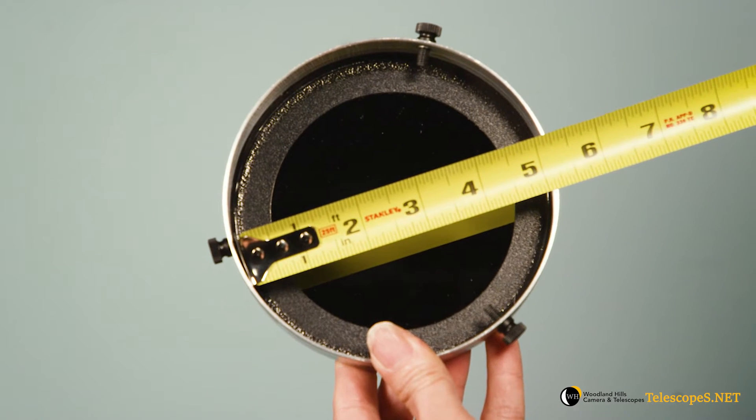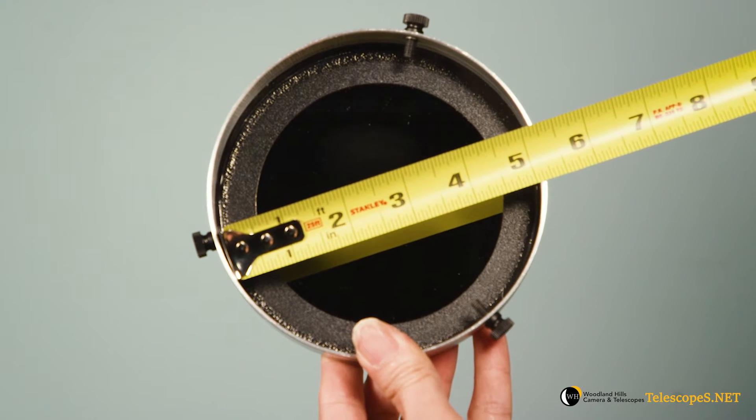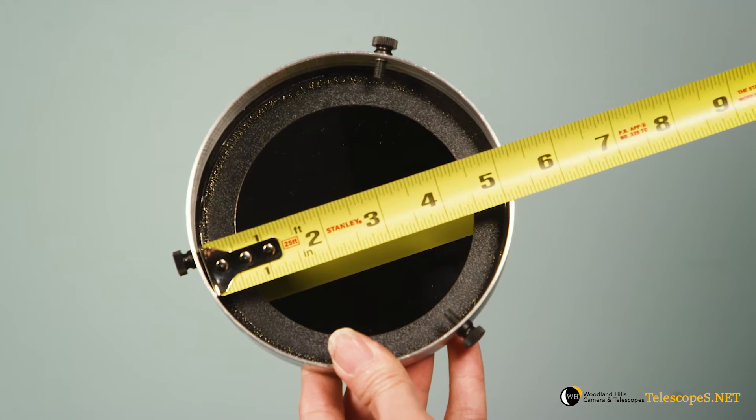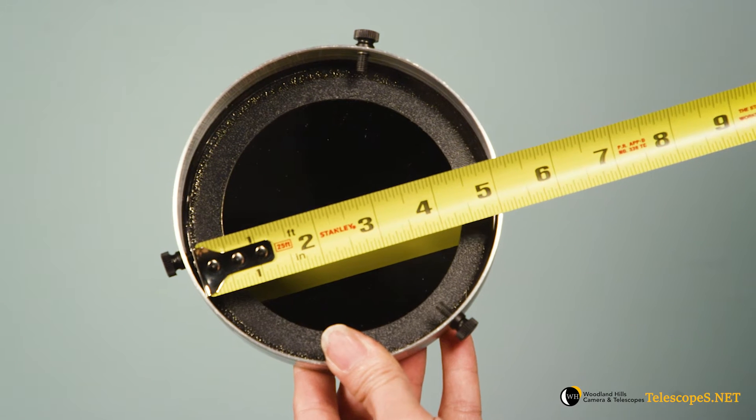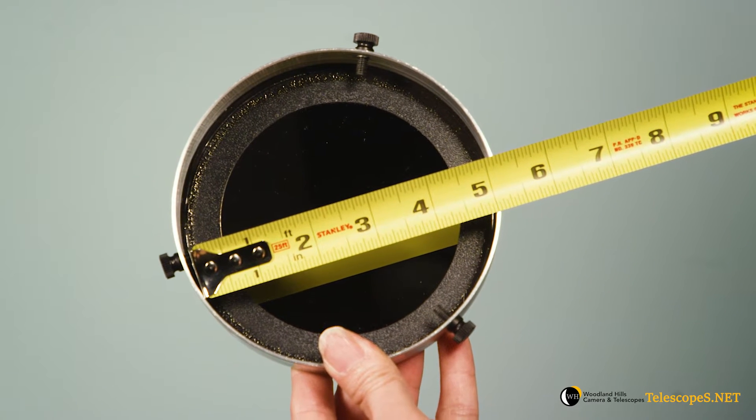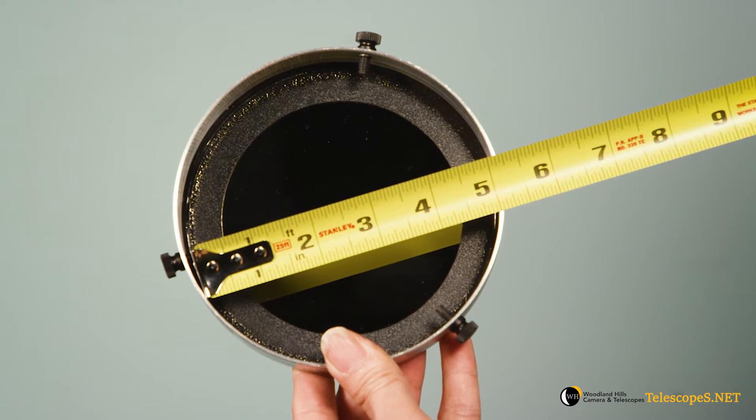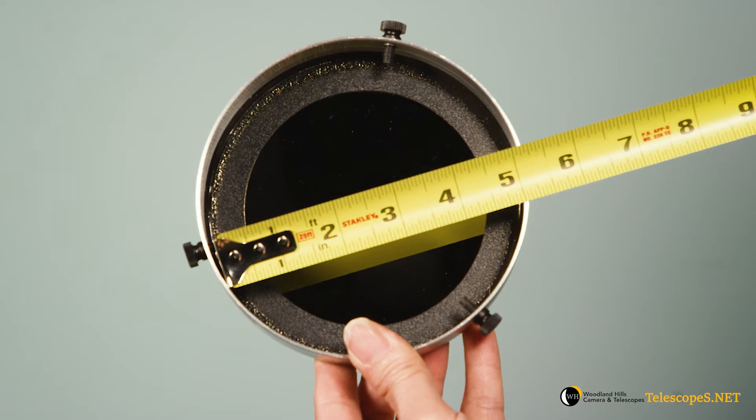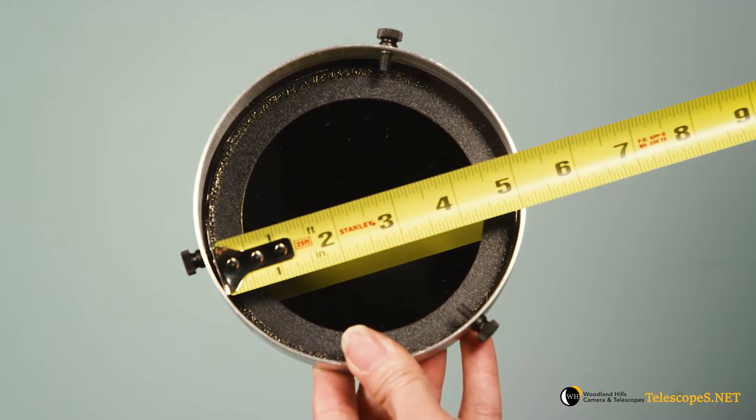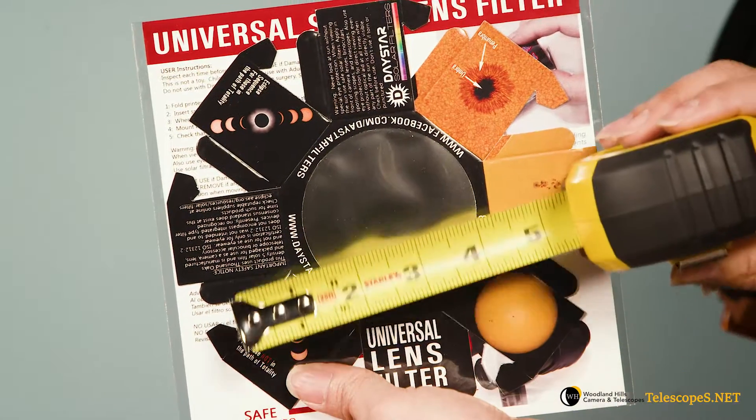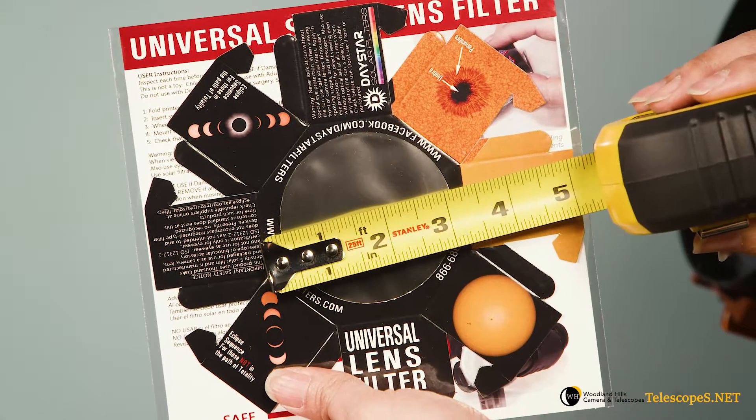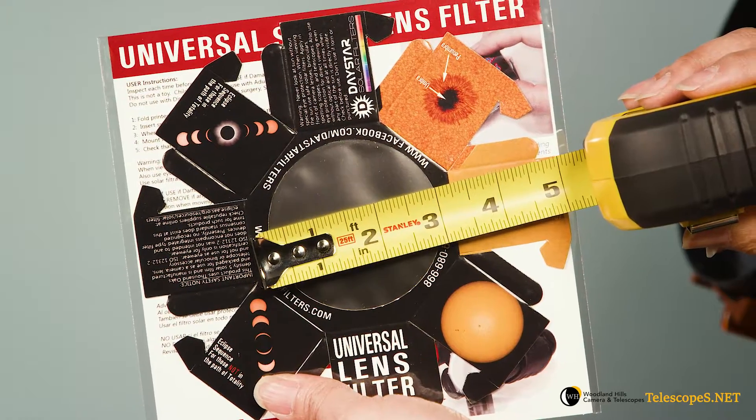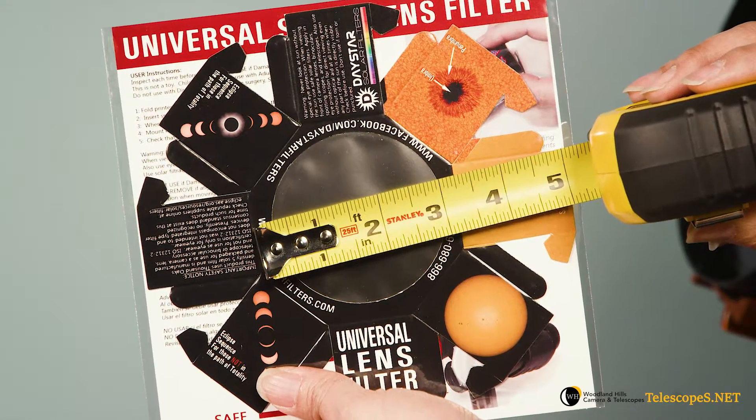Keep in mind the outer diameter of your device is not the same as the inner diameter of any specific solar filter. For example, this particular solar filter has an inner diameter of 5 inches. If your device exceeds 5 inches or is close to 5 inches, we recommend that you size up your filter.